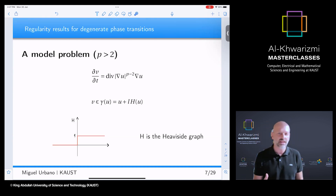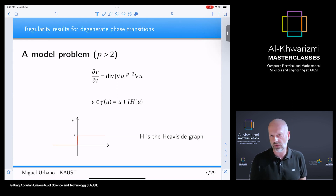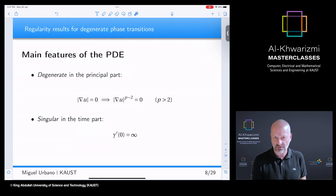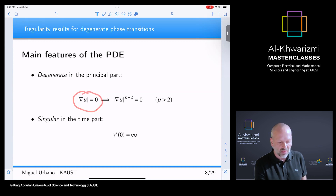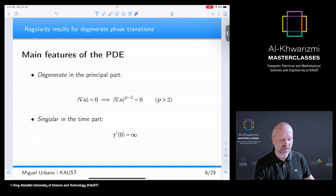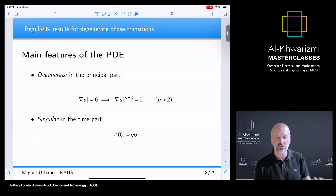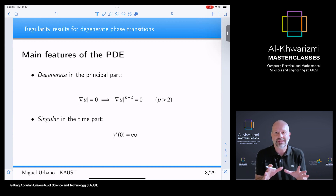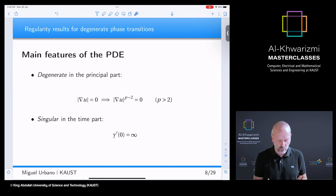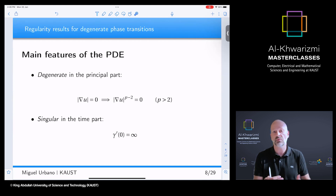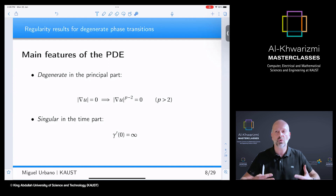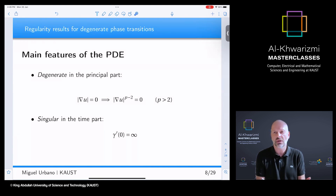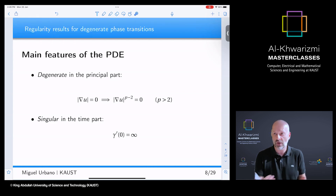How do we solve the problem? There are two main difficulties. First, the equation is degenerate: at critical points where the gradient is zero, the modulus of ellipticity — grad U to the power p minus two — is also zero when p is greater than two. This destroys the elliptic structure of the principal part, and one challenge is understanding to what extent this compromises regularity. For parabolic equations, the equation normally has a regularizing effect.